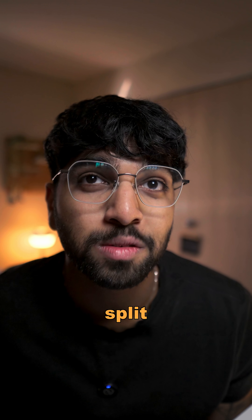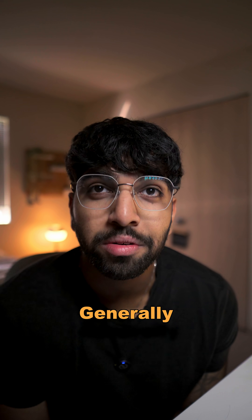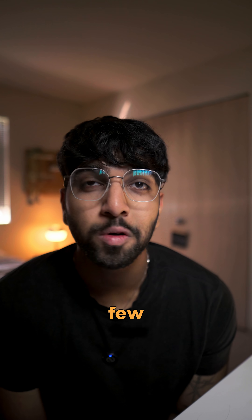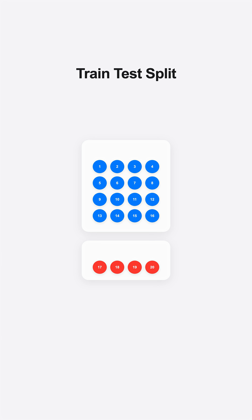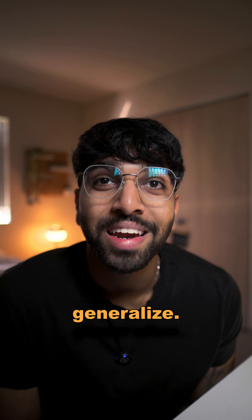So what's the fix? We split the data. Generally we split into a few sets: a training set where the model can practice, just like in front of a mirror, and a test set like an audience, where the model has to generalize.